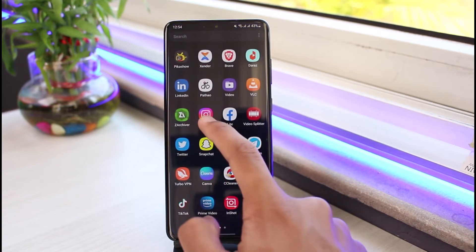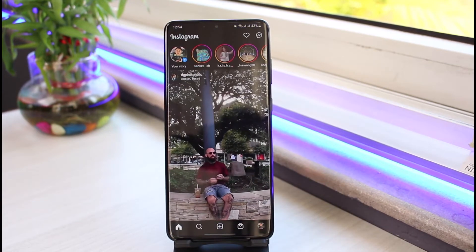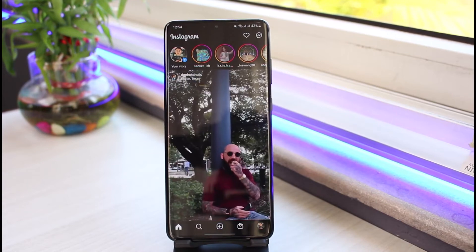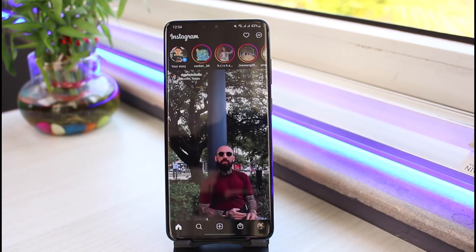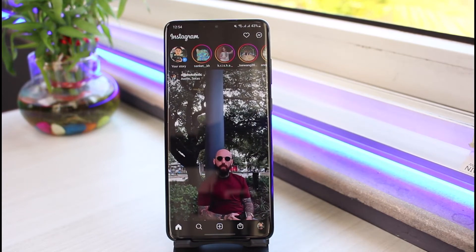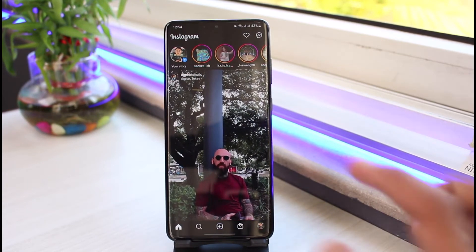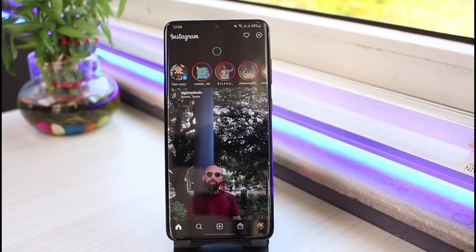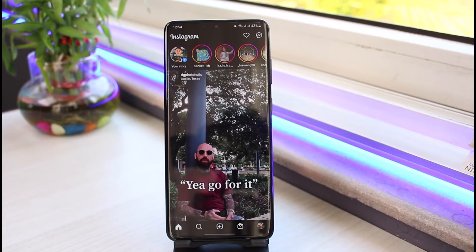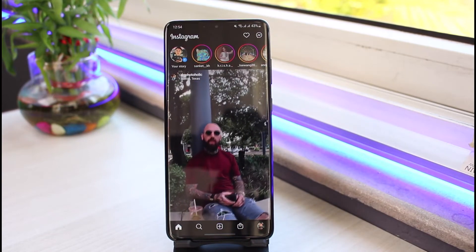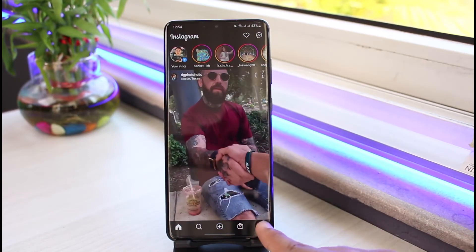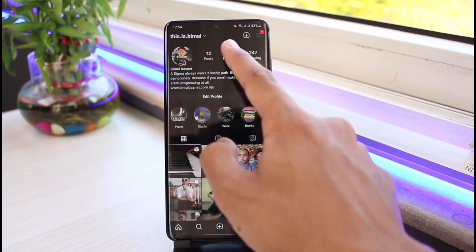Once you've updated the Instagram app, simply go over and open it up. Next, make sure that you are logged into your account. So let's say that you have visited multiple types of links from your Instagram app and now you simply want to see what kind of links and websites you have visited.